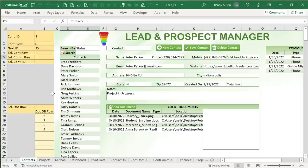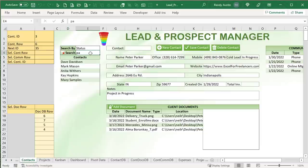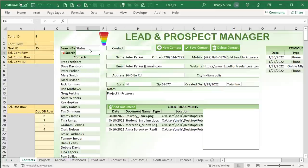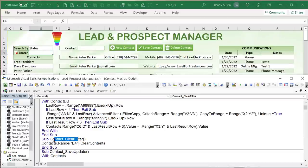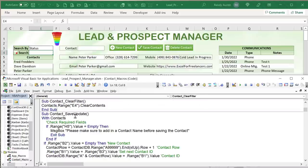Clearing the filter is even simpler. Because the trigger is on E4, all we need to do is clear the contents of E4 and the macro runs automatically, resetting the list. That's done with just a single line of code.